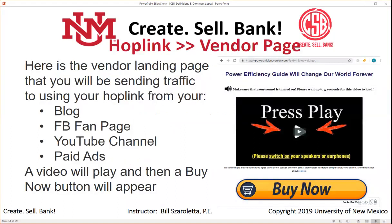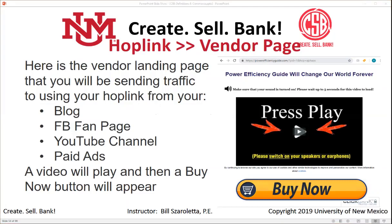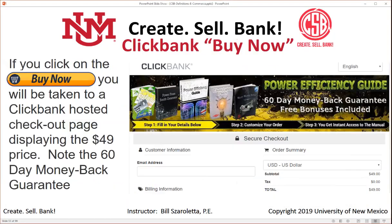Clicking on the hop link takes you to the vendor's landing page — this is where you'll be sending your traffic from a blog, Facebook fan page, YouTube channel, or paid ads. A video will play and then a Buy Now button will show up. Clicking Buy Now takes you to a ClickBank hosted checkout page that displays the $49 price.